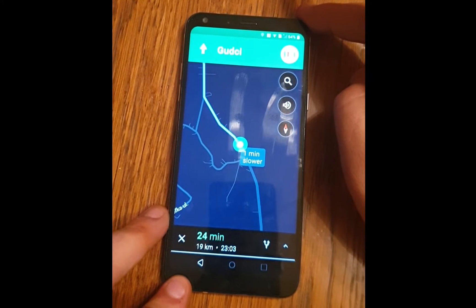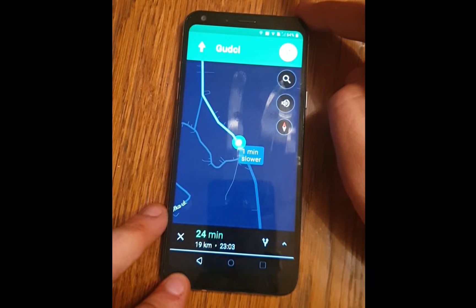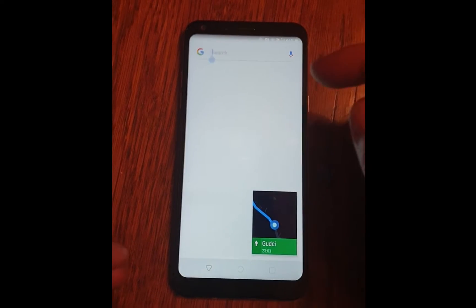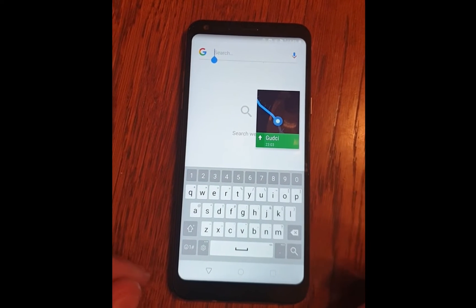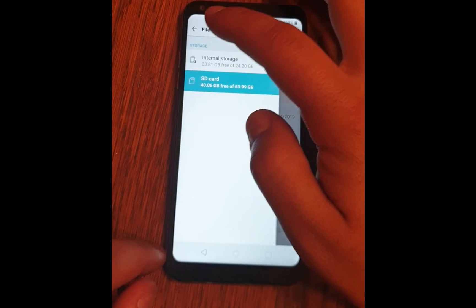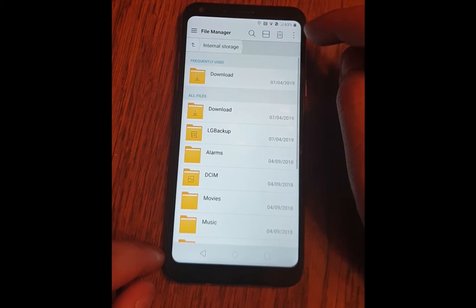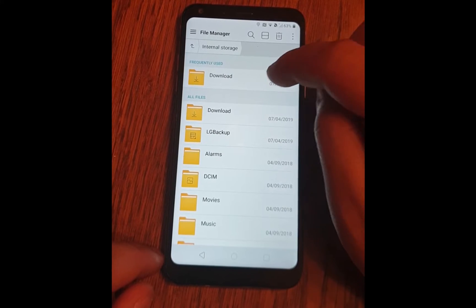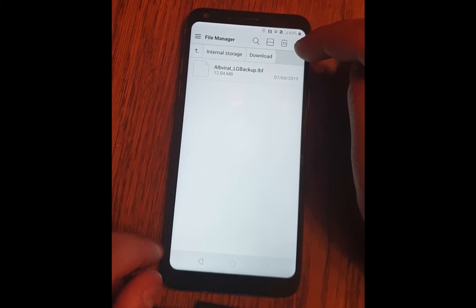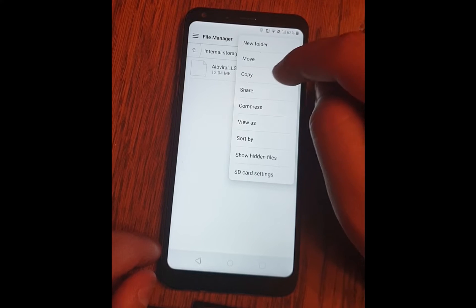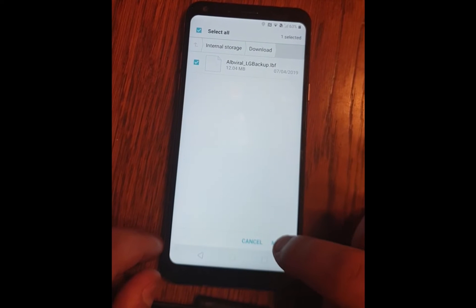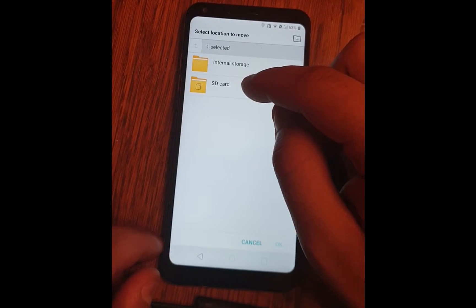Open Google. Click on the search tab and enter. Open the file manager, go to internal storage and click on Download — your file is downloaded here. Now click on the three dots in the top right corner, click on Move, select it, and click on Move. Move it to the SD card and click OK.